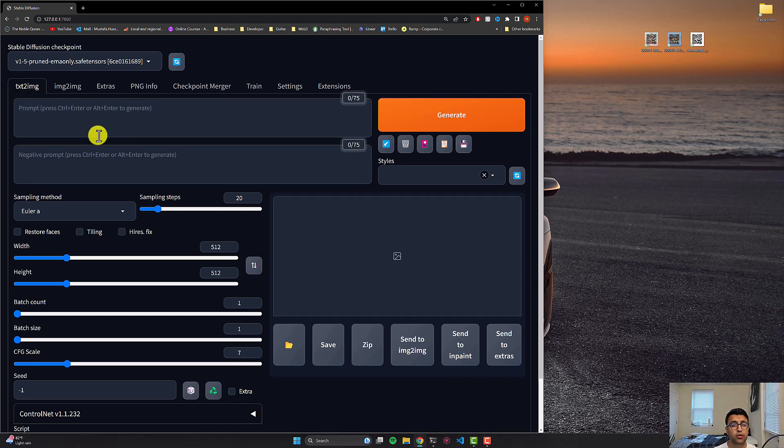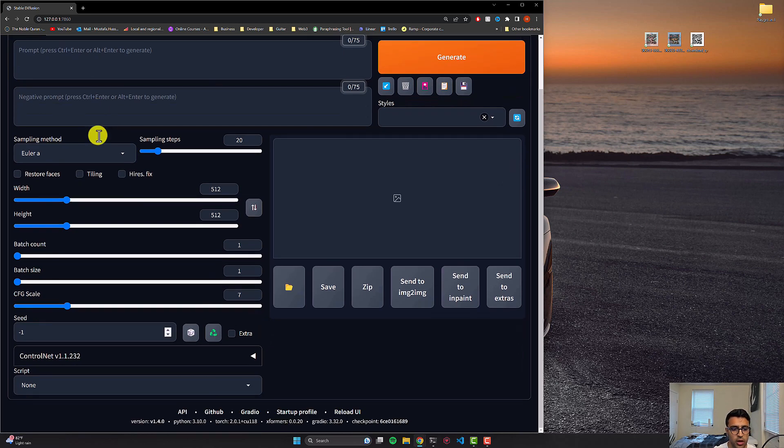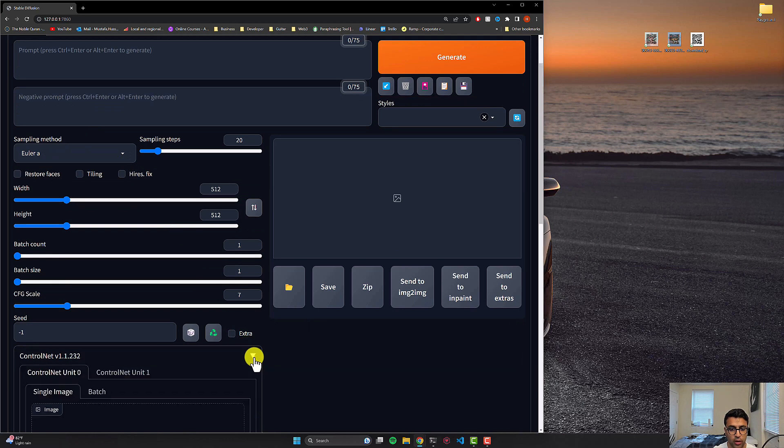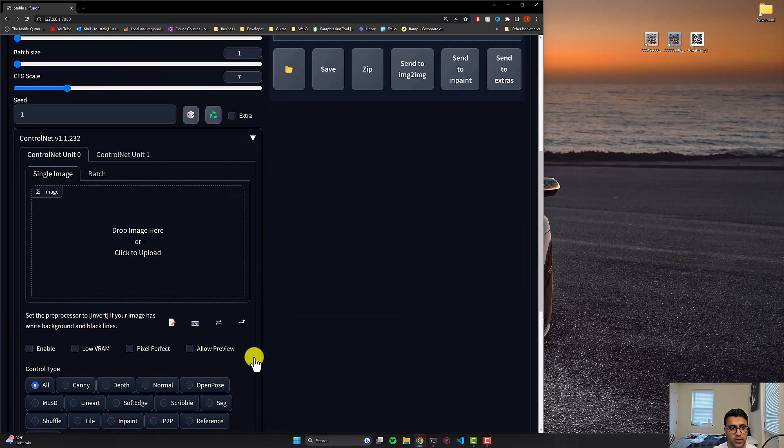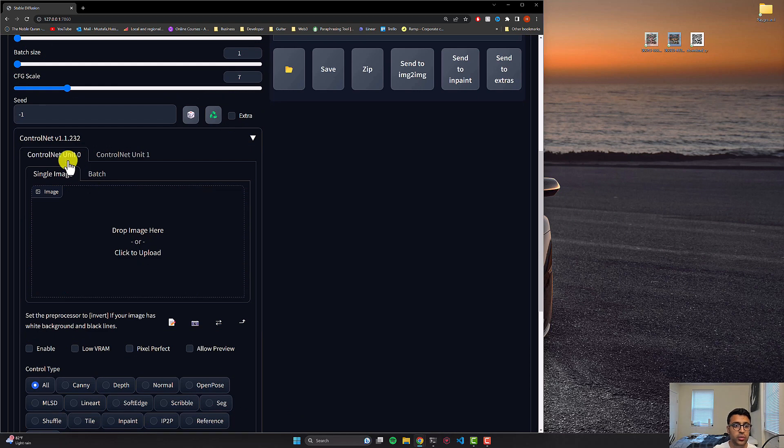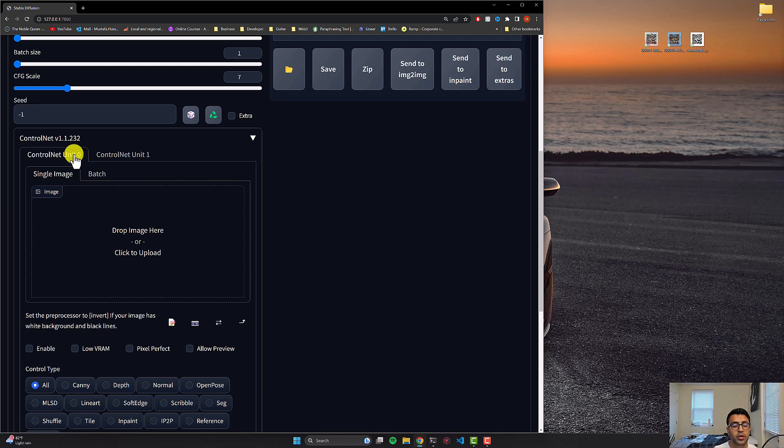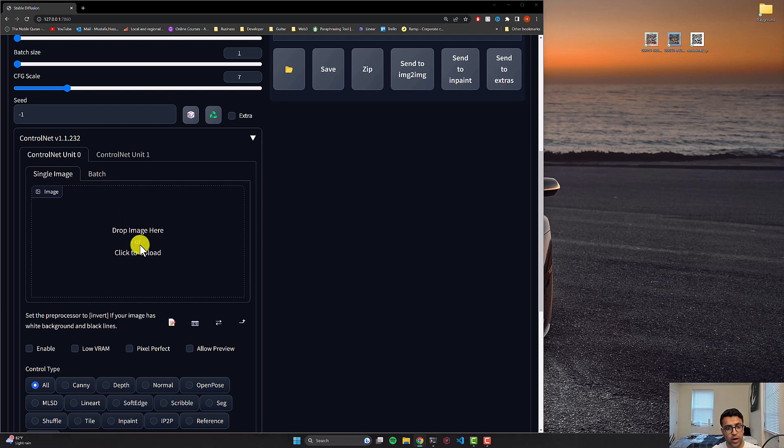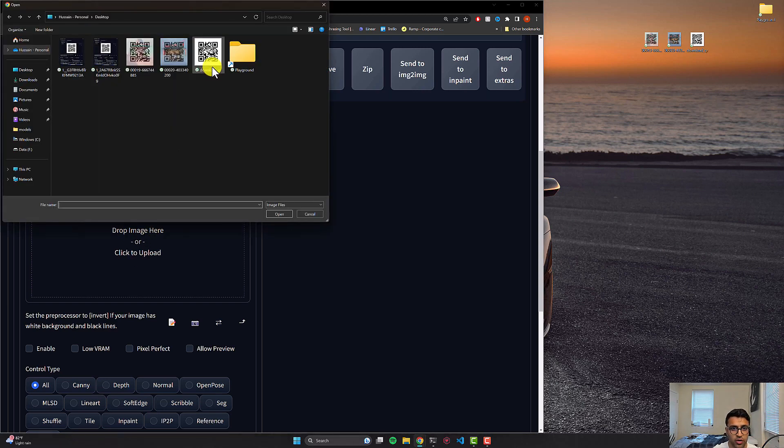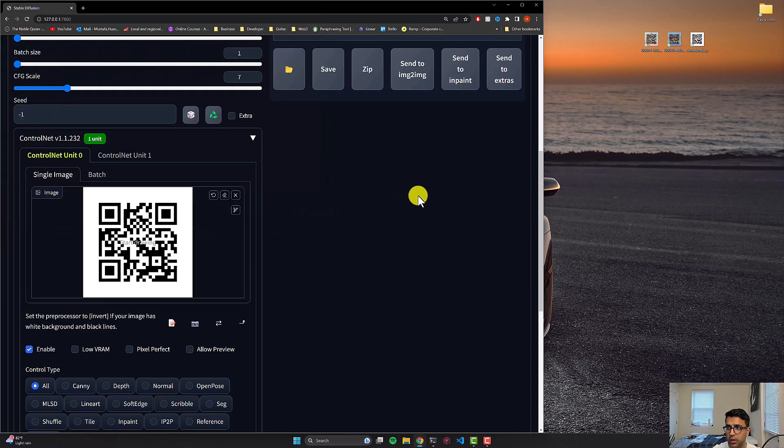Now once we're here, we'll first tackle the control net side of things. And then we'll come to the actual prompt. So to handle the control net side of things, we'll go to the control net section, I'll expand the options. And you're going to see that because of that setting that we changed, we have two control nets at our disposal that we can use to basically influence the output of stable diffusion. So in the first control net, which is unit zero, I'll click on the image, and I'll select the QR code that I want to make.